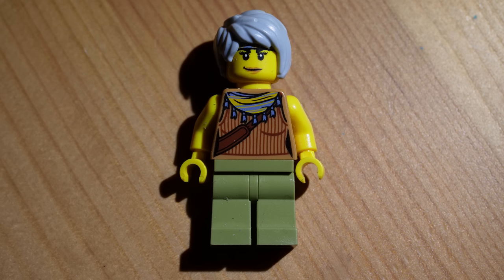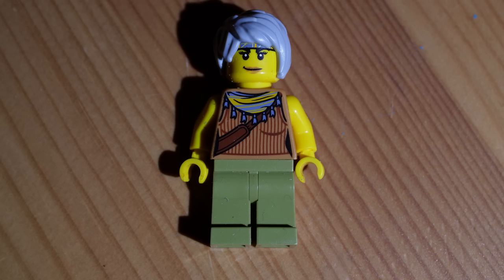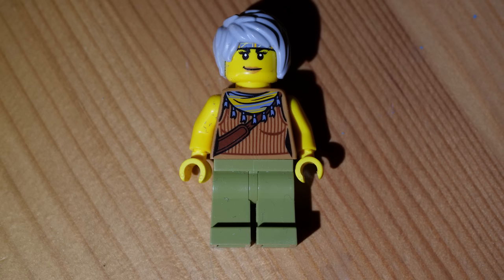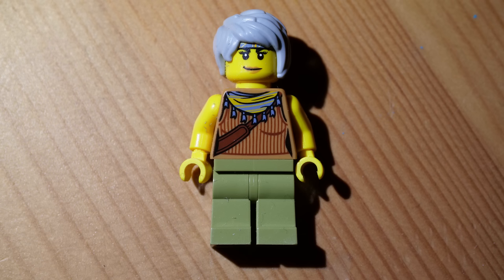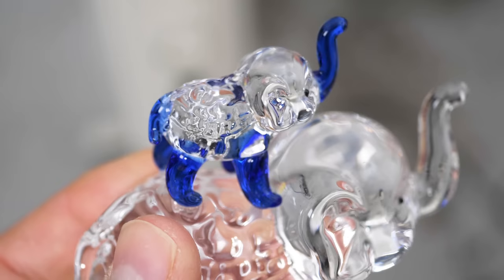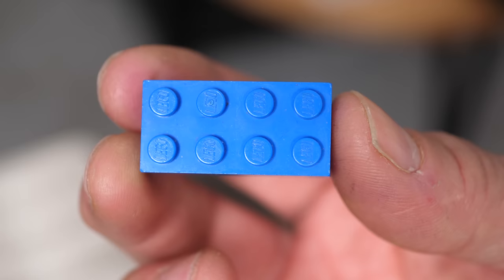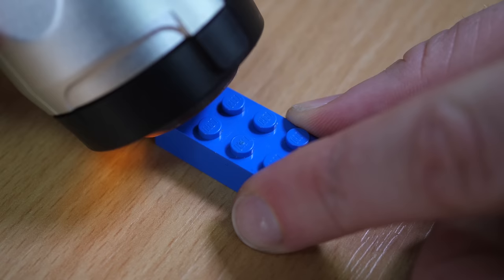But perhaps the most challenging thing for the algorithm is transparency, reflection and glare. And the gel pad removes all of those things.